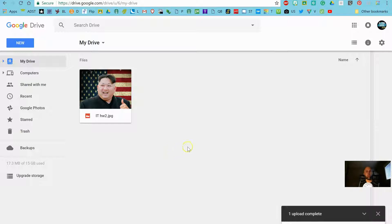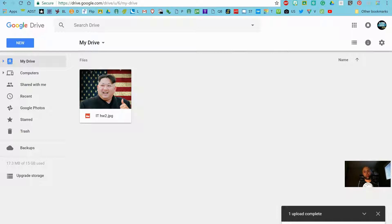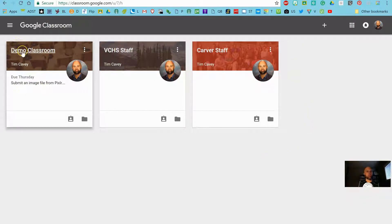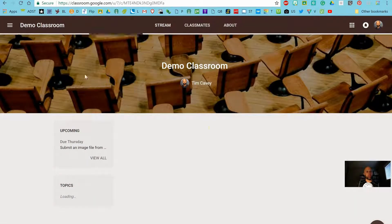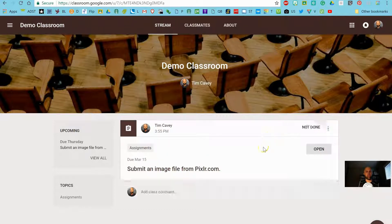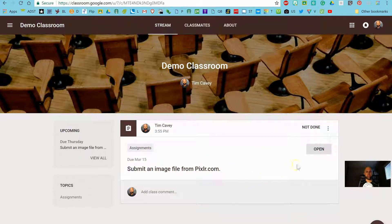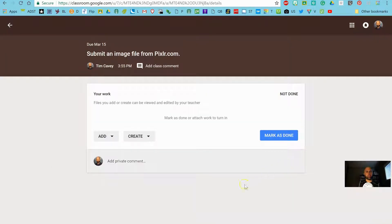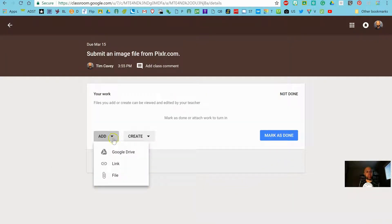One more step. How do we get it from your Google Drive into Classroom? Well, let's go into the demo classroom. And here I've given myself an assignment. So there are a couple of ways to upload the image here. I can click the Add button.